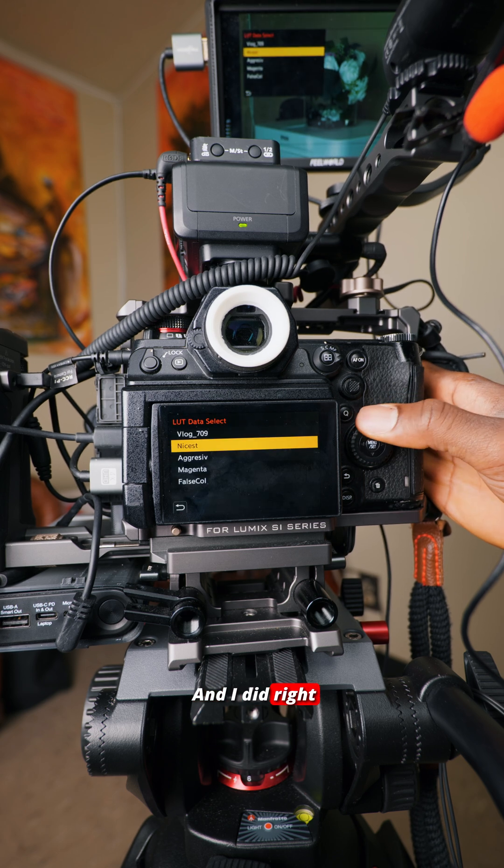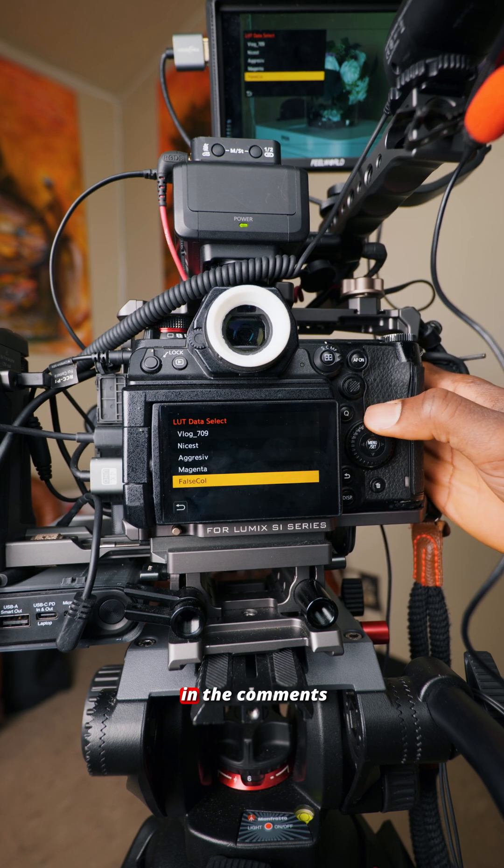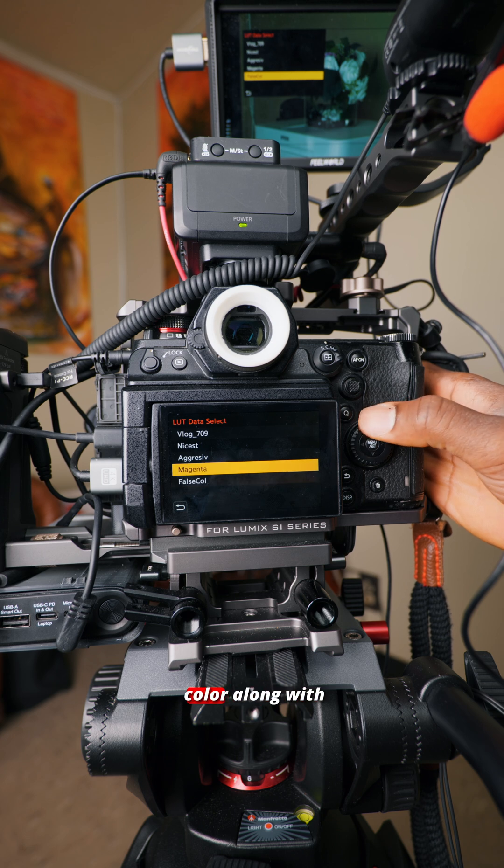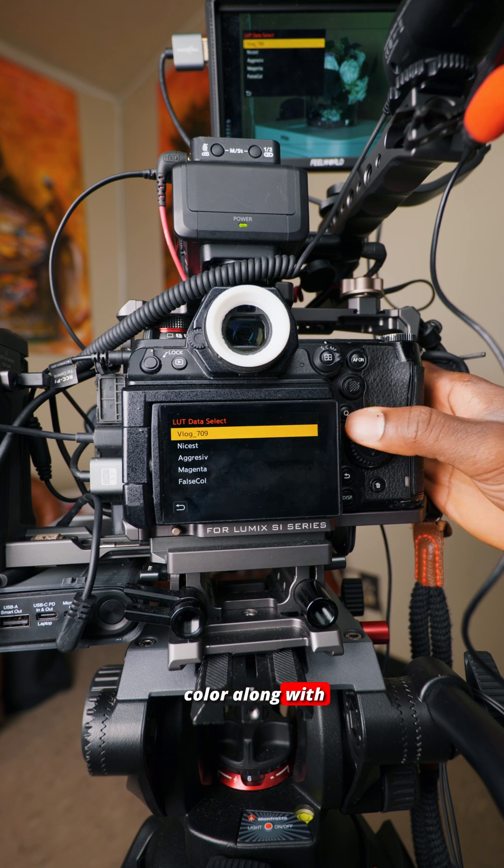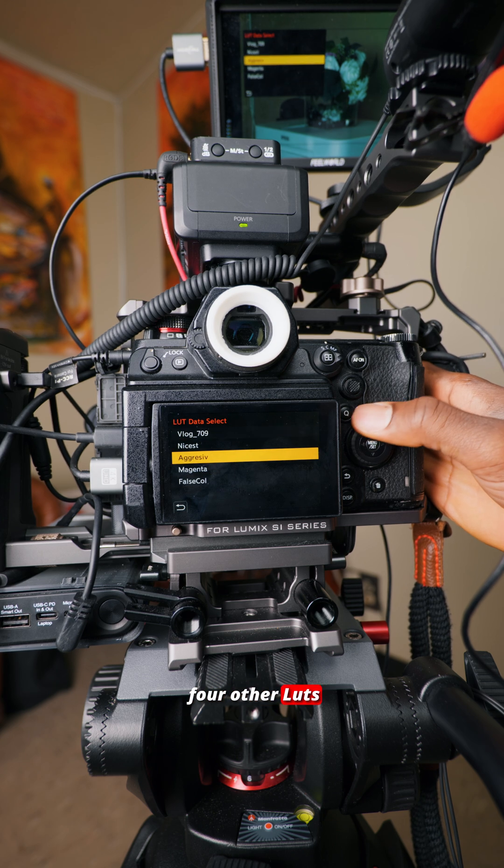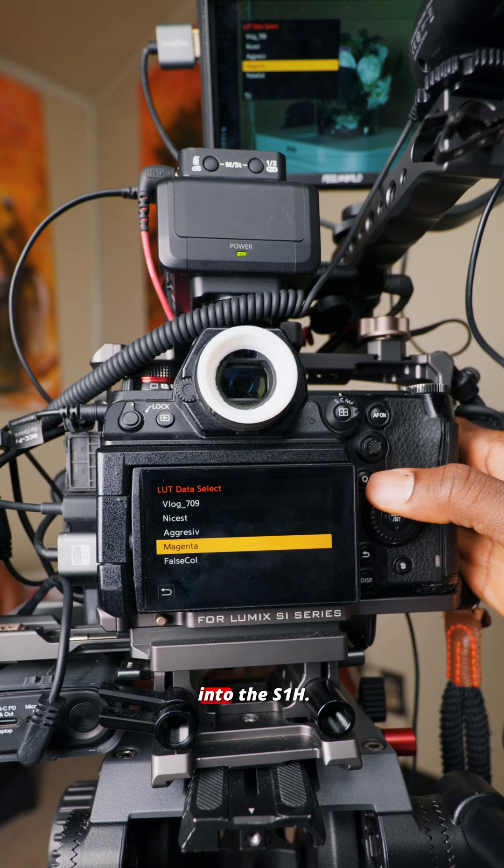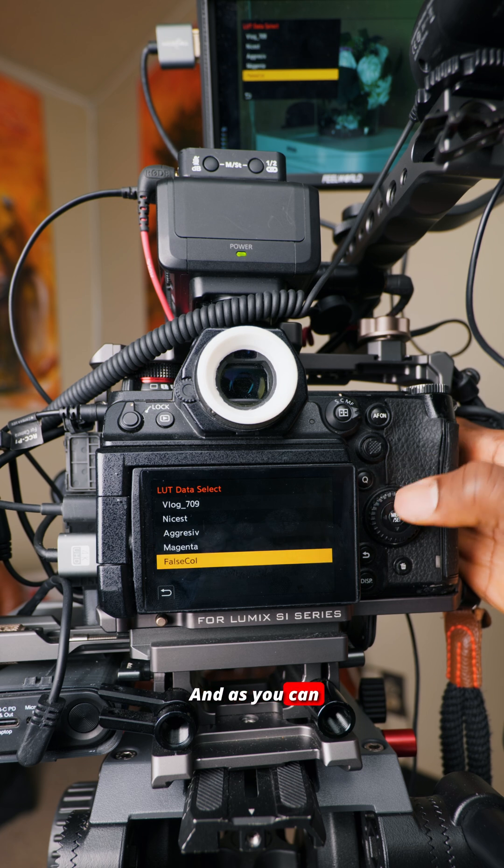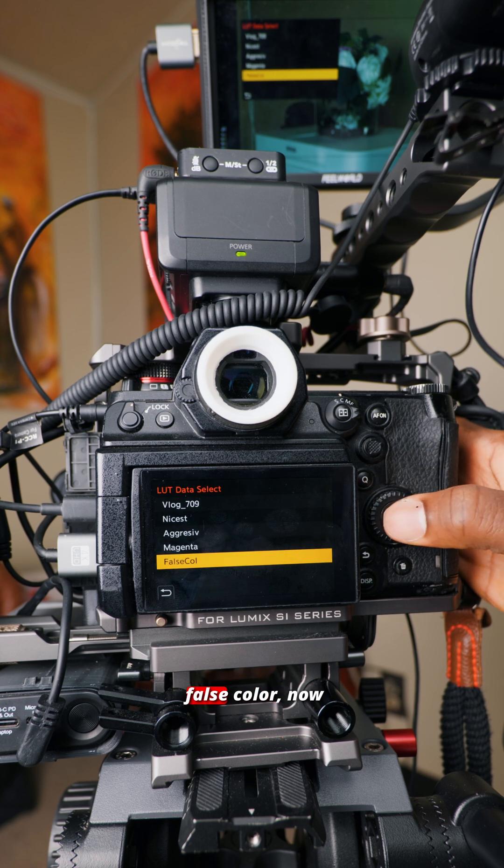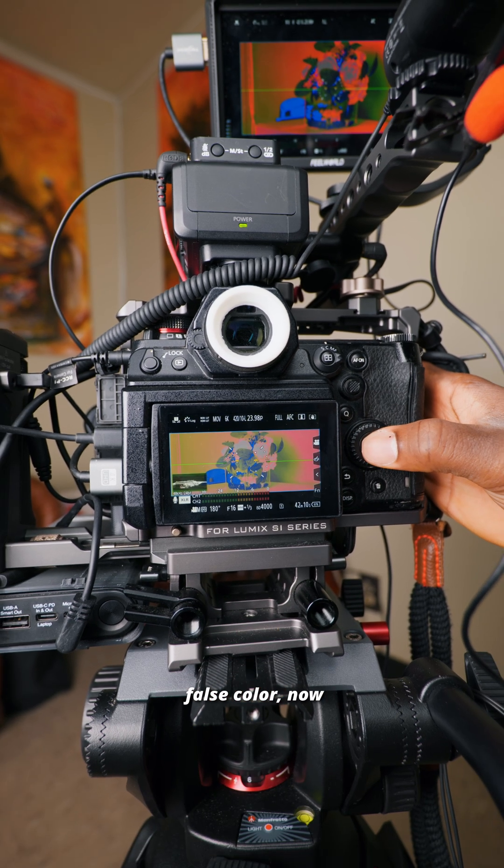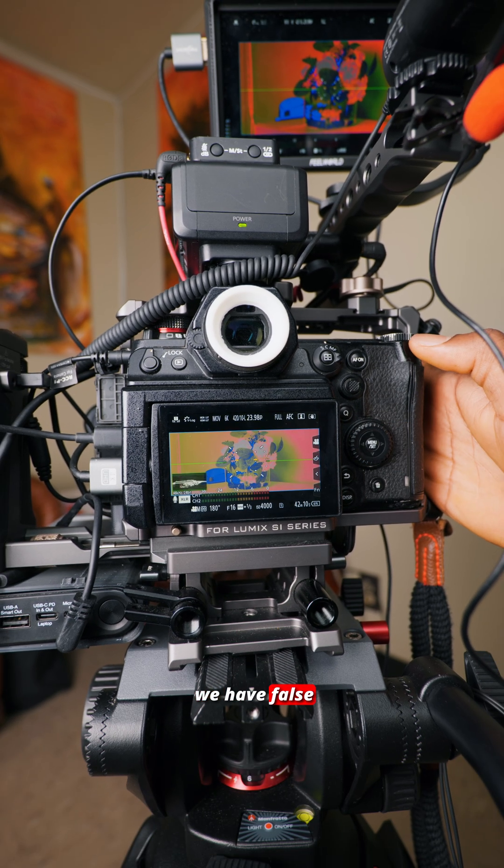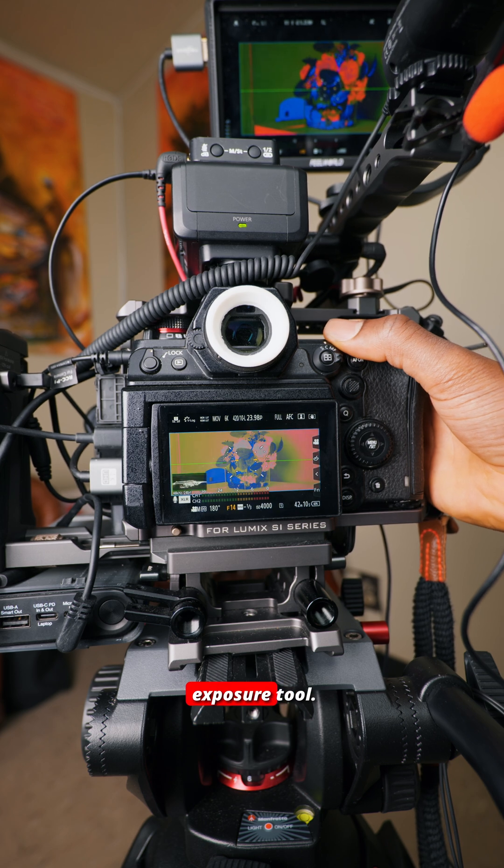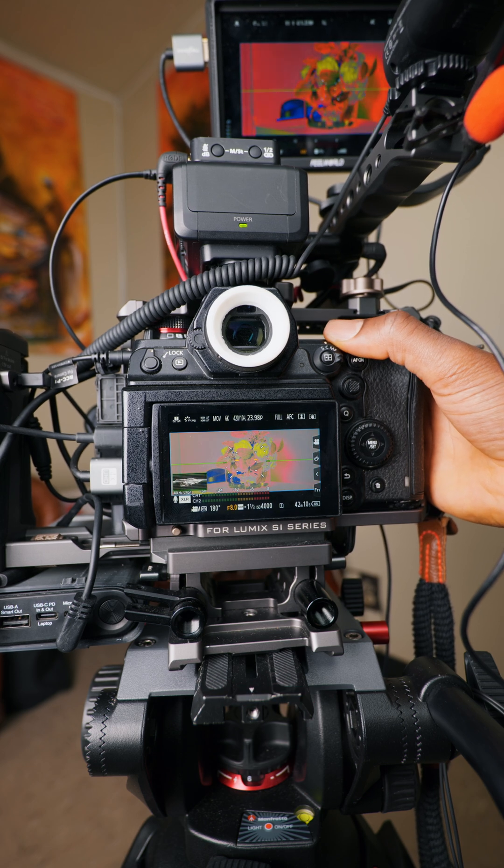I did right here. Let me know in the comments if you need a video on how to do that. As you can see, I have false color along with four other LUTs uploaded into the S1H. If we toggle false color now, we have false color, and this is an even more advanced exposure tool.